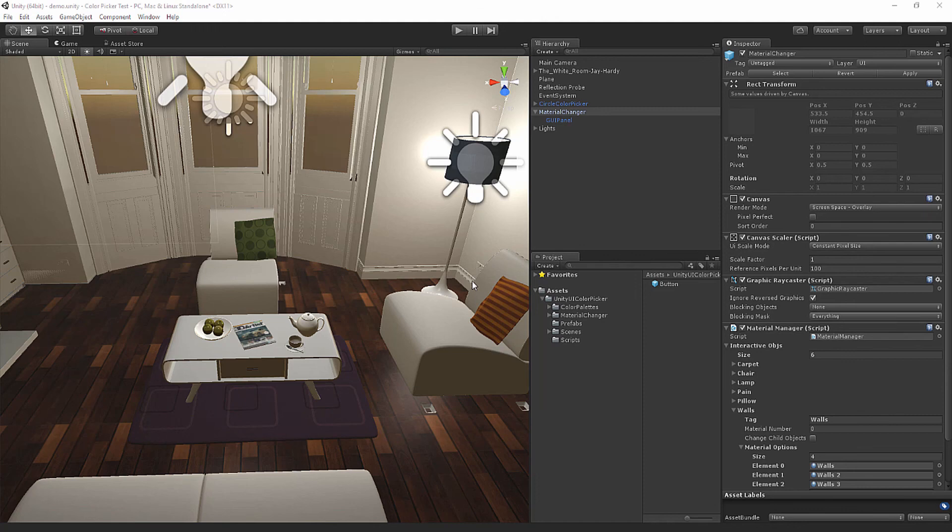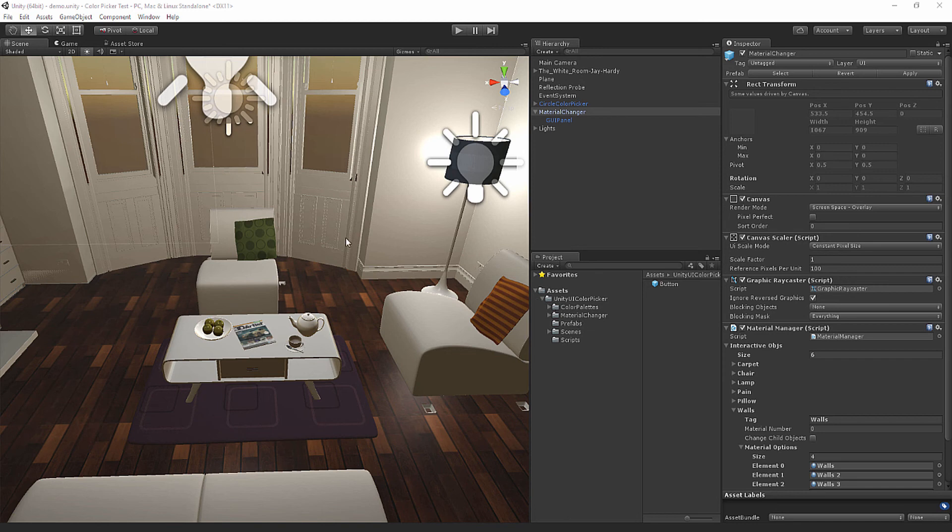Hello, my name is Adrian Bablinski and welcome to an update of Unity UI Color Picker. Most importantly, the thing we've added was the material changer, which allows you to change a large amount of materials in a very short amount of time.